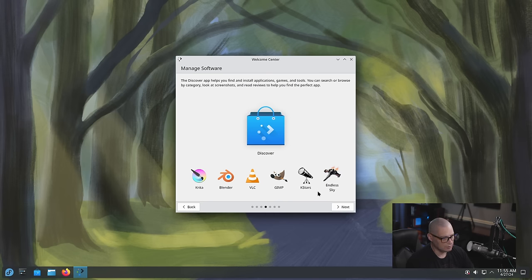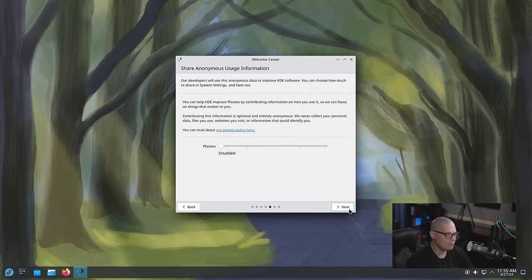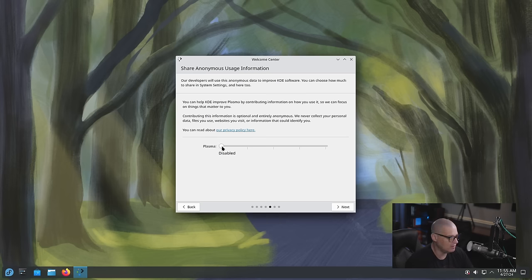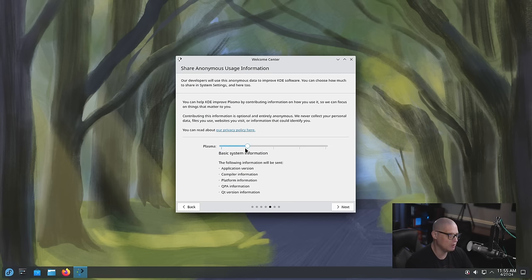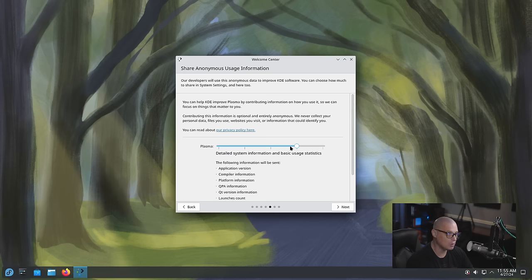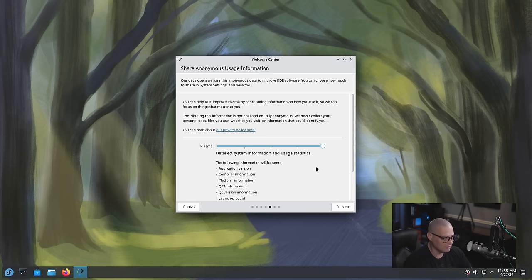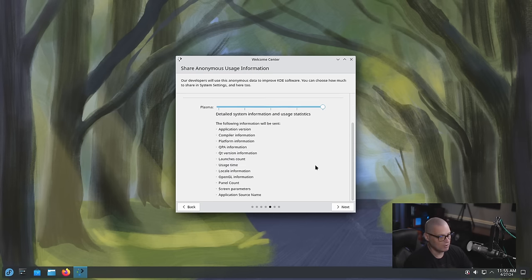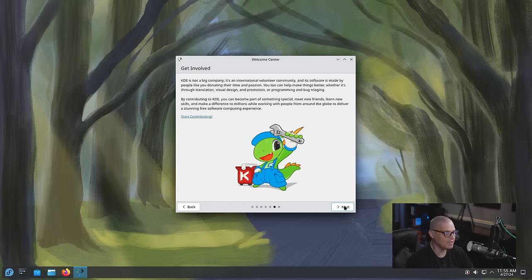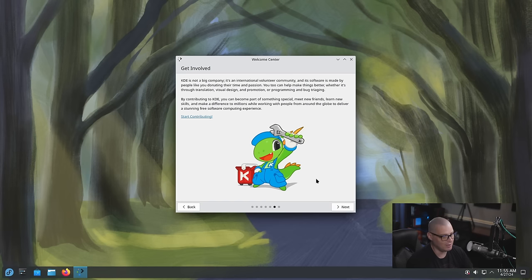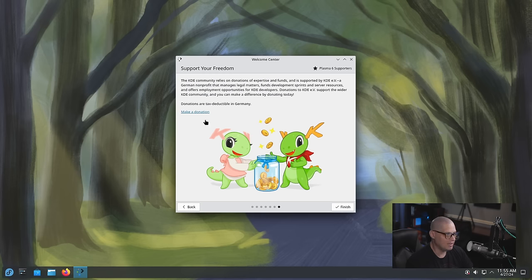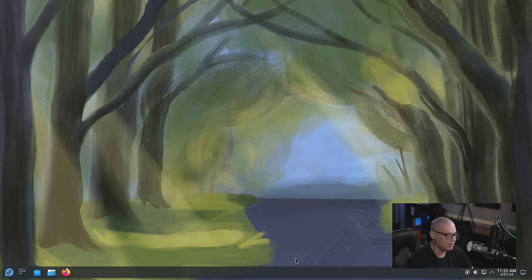Manage software. Of course the discover software center and then share anonymous usage information. So do you want to enable telemetry? It's disabled by default but if I want to I can give them basic system information or I can give them more detailed system info and basic usage statistics. I don't really care as far as telemetry. As long as they ask nicely about it, I'll turn it on. Get involved with the KDE project and then finally support your freedom. Make a donation to help support the development of KDE and then let's close the welcome app.